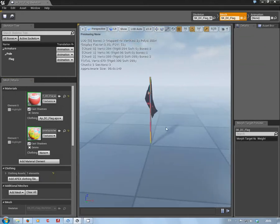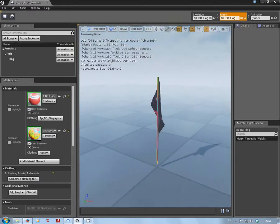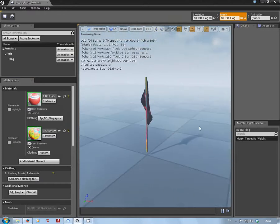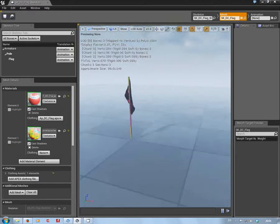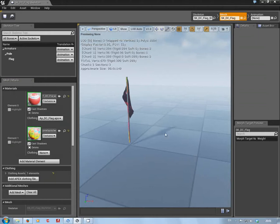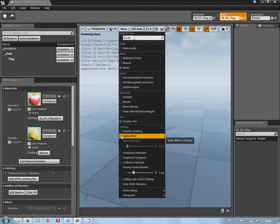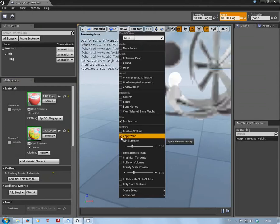going on with this flag. Now that's where I got a little bit stuck and this has now been cleared up. All you have to do is go up here to Show, Apply Wind, and Strength.